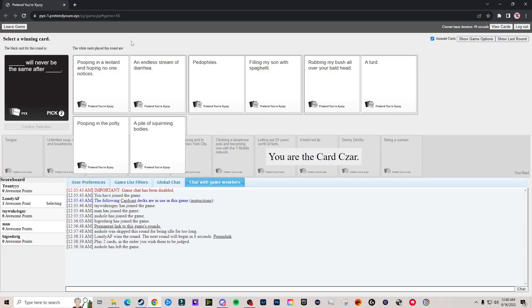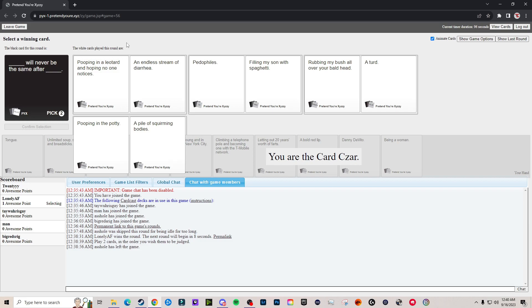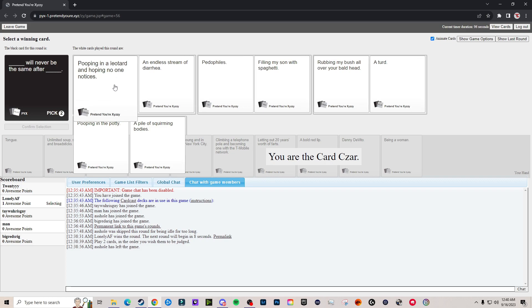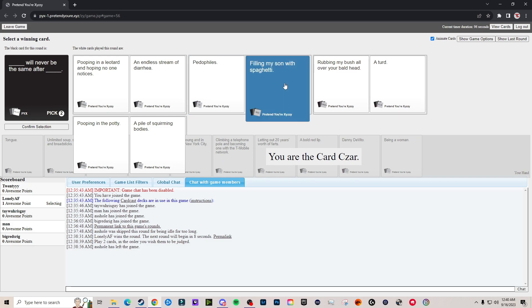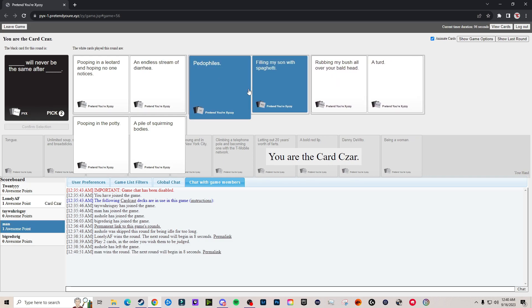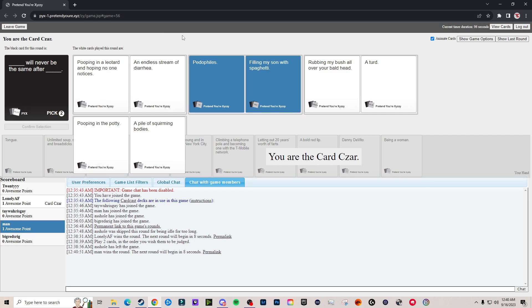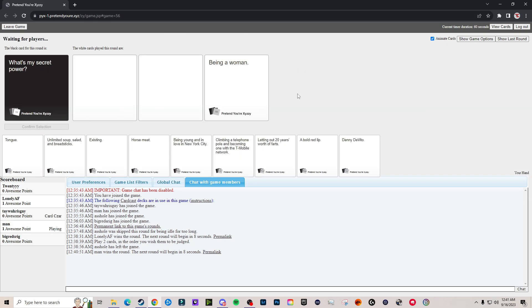They're stacked together. Pooping in a leotard and hoping no one notices will never be the same after an endless stream of diarrhea. Pedophiles will never be the same after filling my son with spaghetti. Skinny noodle rubbing my all over your bald head will never be the same after a turd. Why are there so many things about pooping? Pooping in the potty will never be the same after a pile of squirming bodies. I think the pedophiles, yeah, filled my son with, yeah that's too good dude.